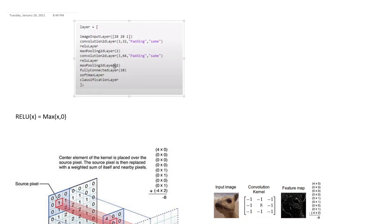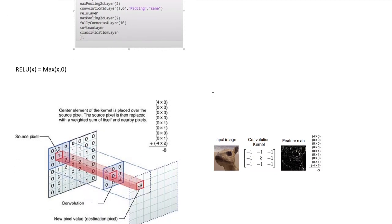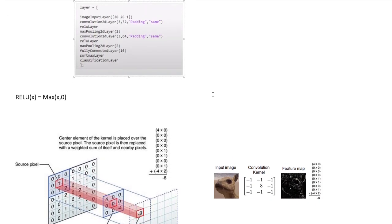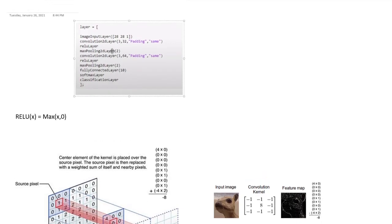Okay. After that we have another convolution operation with 64 filters, a ReLU layer, and another max pooling layer. So once we have all the features that you could have, so we did two layers of convolution followed by max pooling, then we pass it to a fully connected layer.